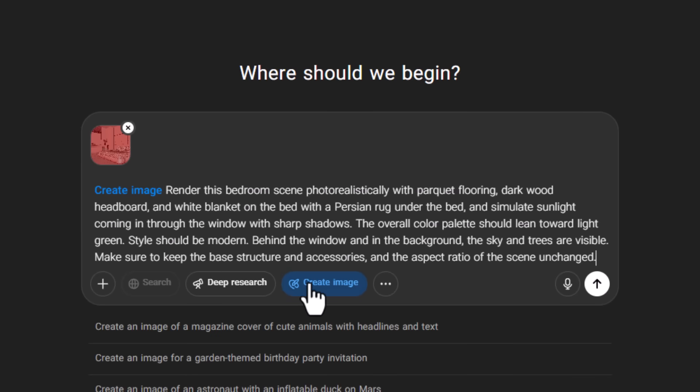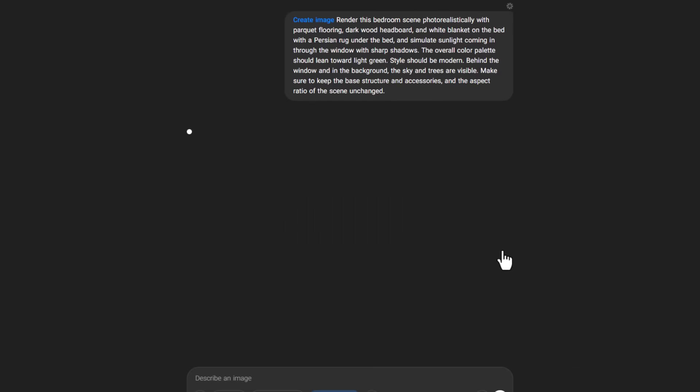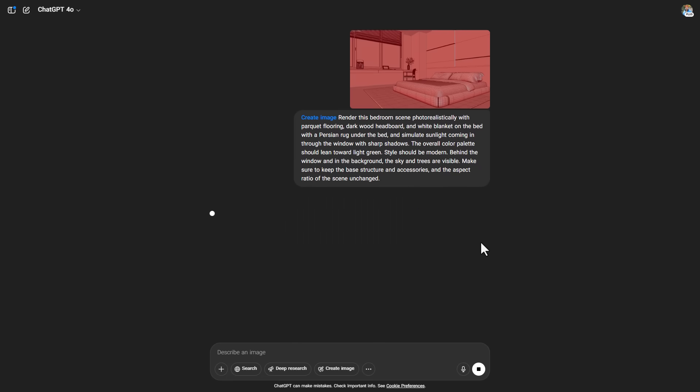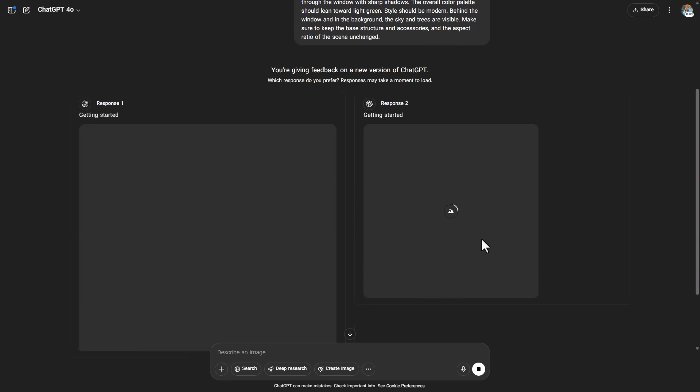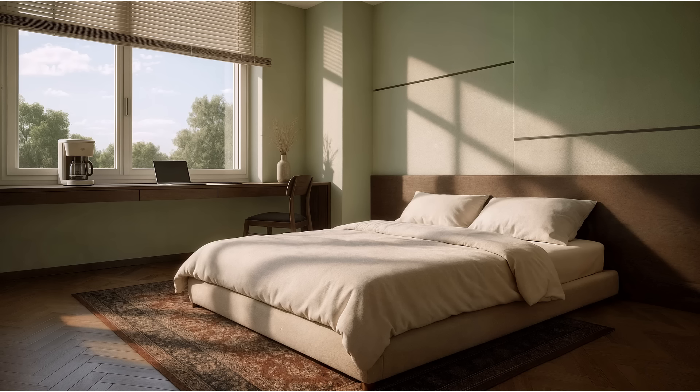To ensure it goes through the visualization process, we can activate the Create Image option and then just press the button. This is the image that was rendered for us based on the descriptions in the prompt.